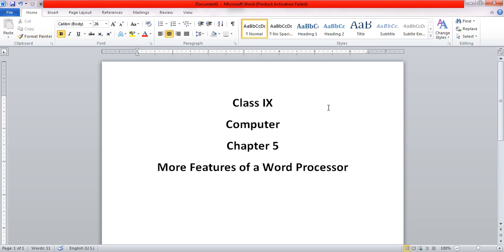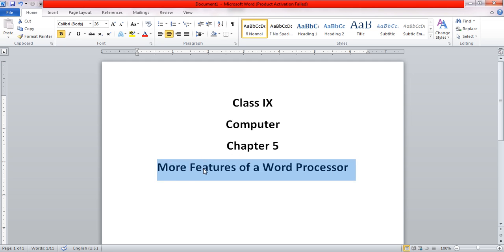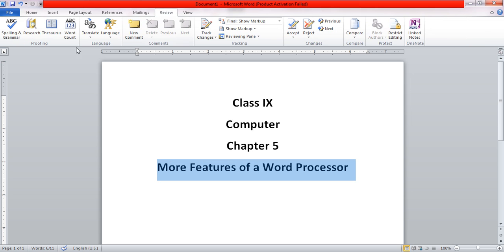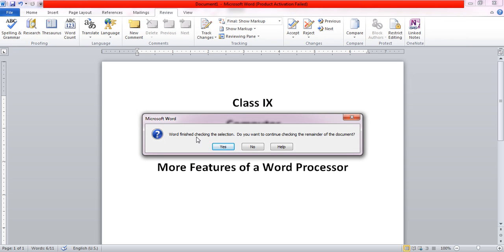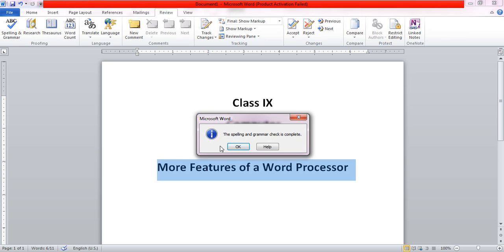The first topic we will be discussing is spelling and grammar. Sometimes we might want to check whether the spelling and grammar of a certain text we have written is correct or not. For that, we select the text we want to check, go to the Review tab, and under the Proofing group, we will find Spelling and Grammar. When we click there, it tells us whether the spelling and grammar is correct or not.